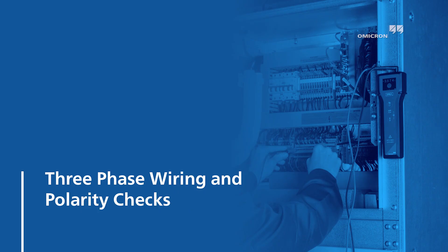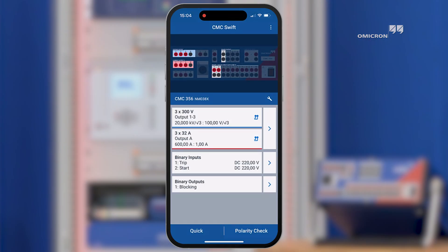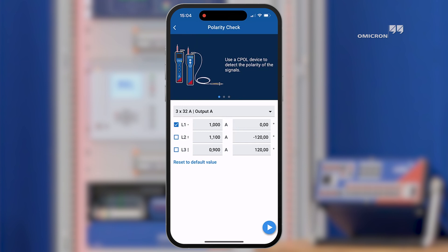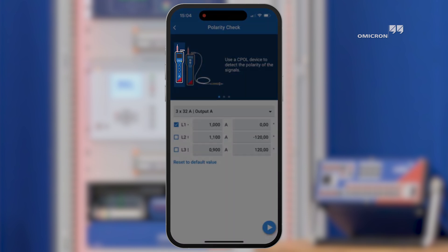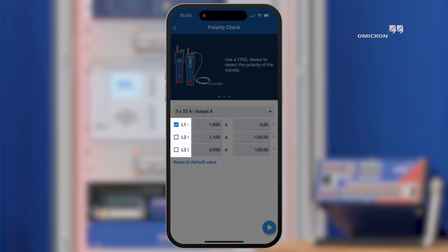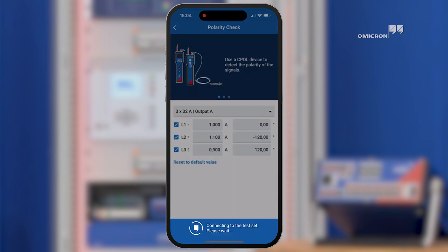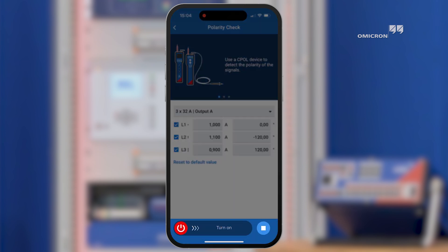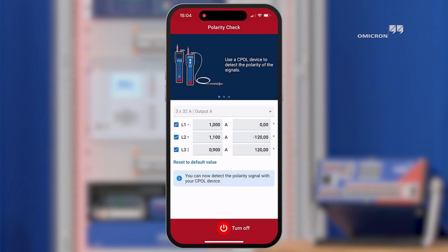Let us begin with the most interesting feature highlight of CMC Swift and explore together how to prepare a CMC test set for three-phase polarity checks. Three-phase polarity checks can be performed in combination with the new cPOL3 handheld polarity environment checker. You might be curious how this is working. The CMC test set generates a cPOL polarity check signal with additional face identification information, commonly known as face ID.